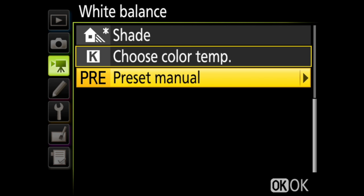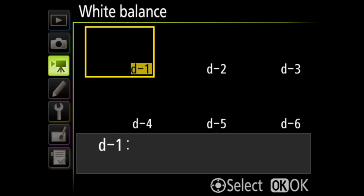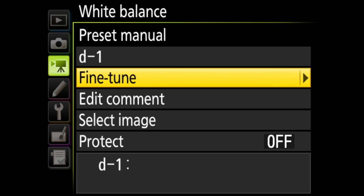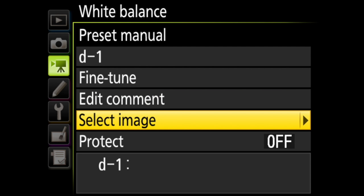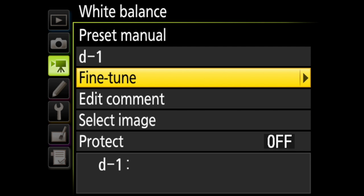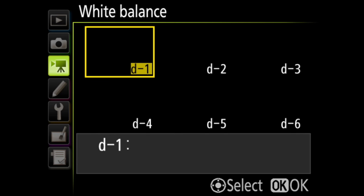Last, there's preset manual, which you can set in two ways. You can take a photo of a neutral gray or white object like a gray card and set the white balance off of that. Or you can copy the white balance from an existing photo on your memory card. You can have six presets stored here.